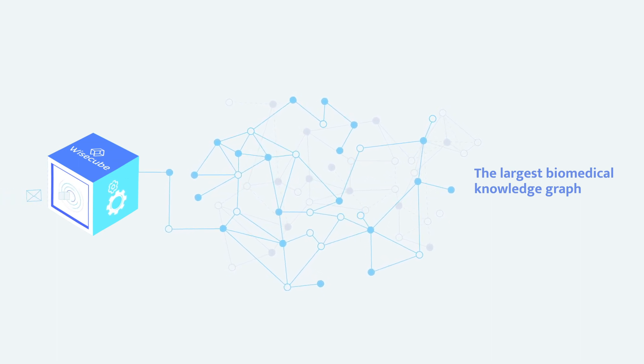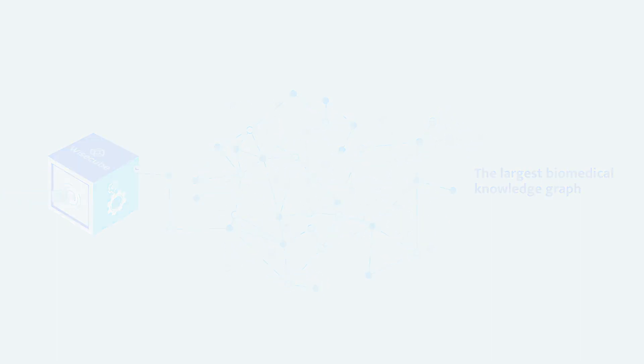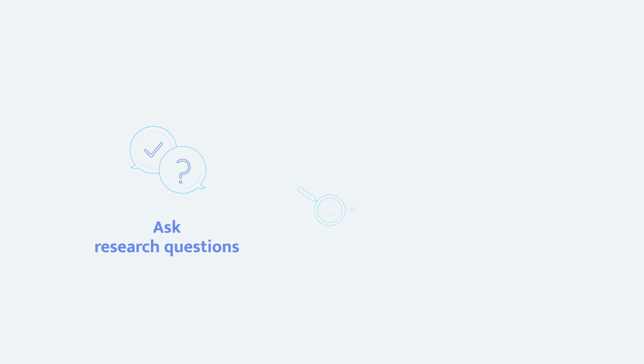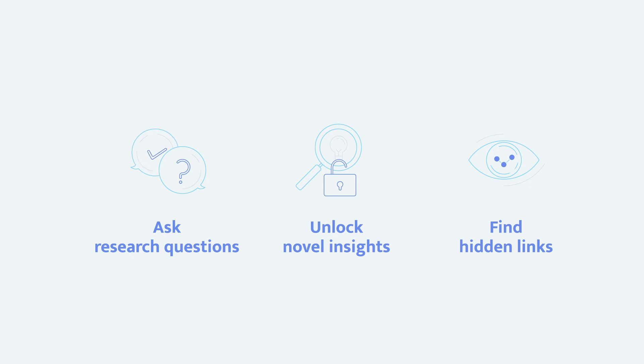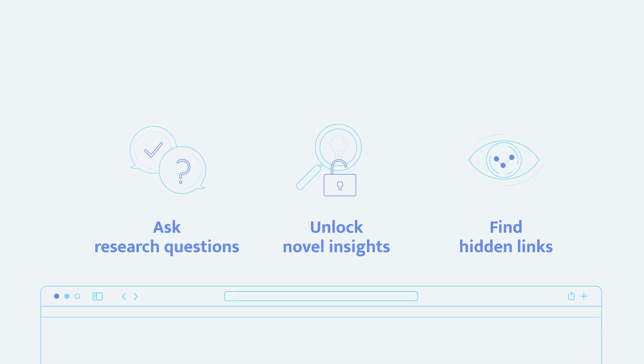With Orpheus you can seamlessly ask research questions, unlock novel insights, find hidden connections, and access a list of the most relevant research data.